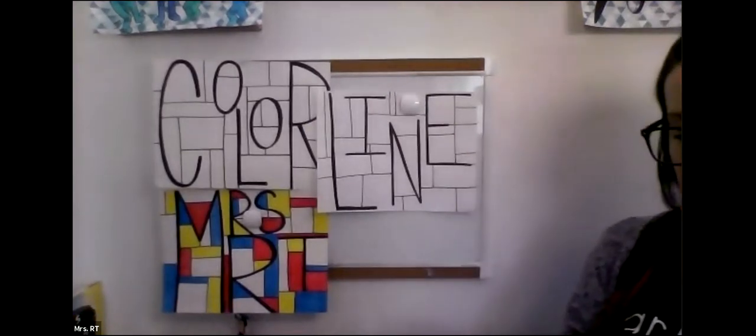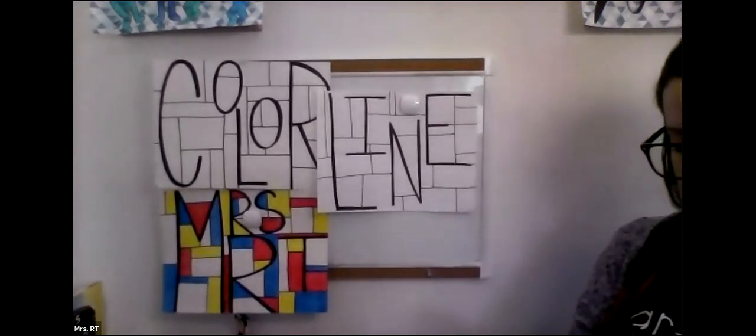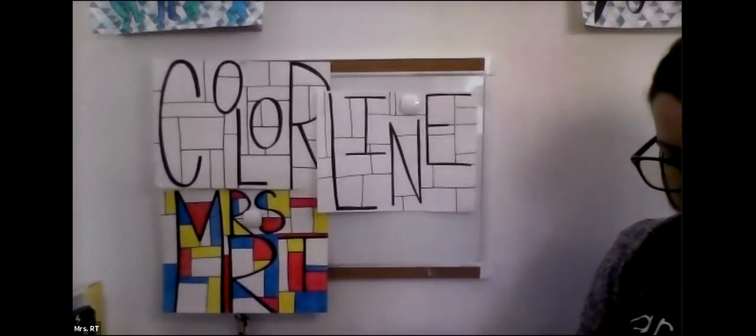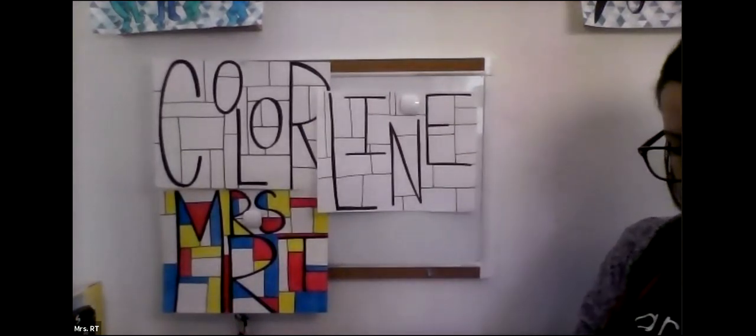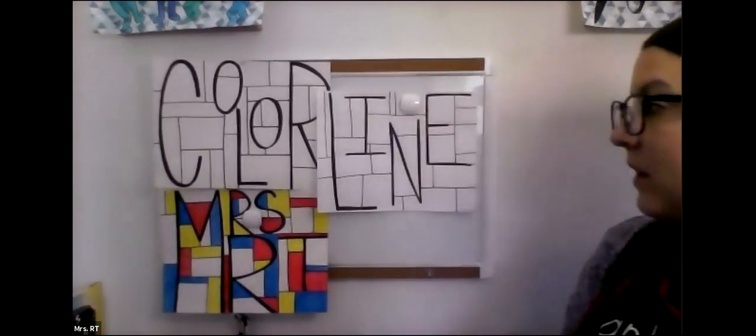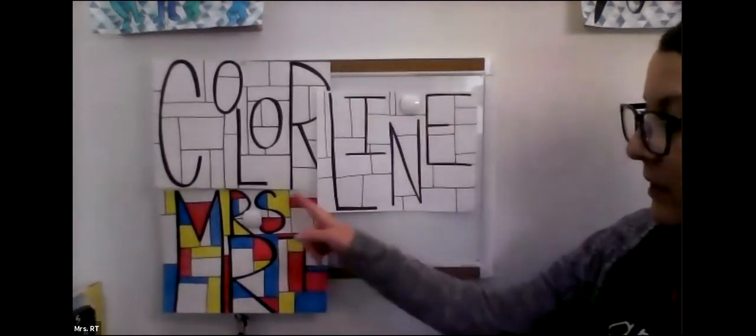And then you want to take your three primary colors, red, yellow, and blue, and start to color in different spaces around your picture. And you can decide on your own how many should be colored.